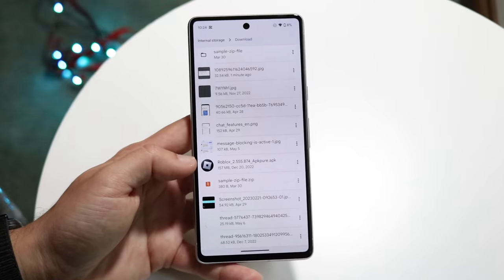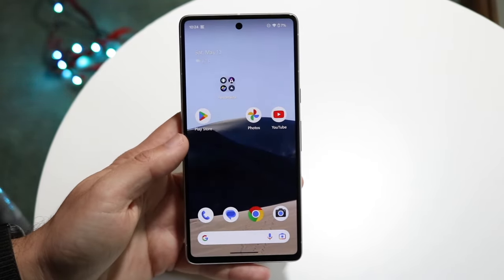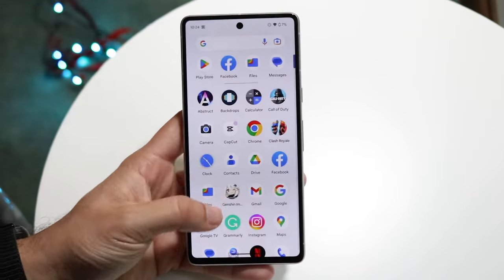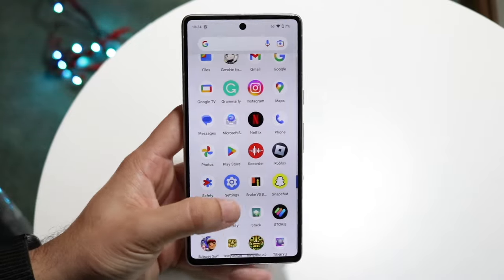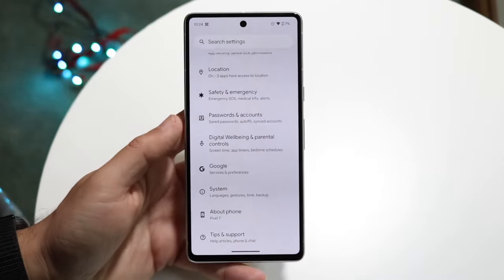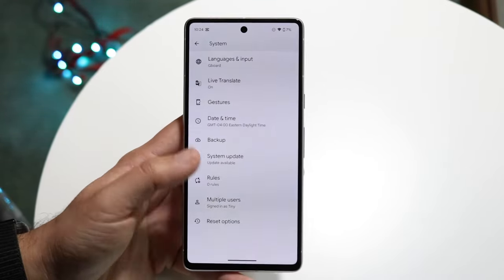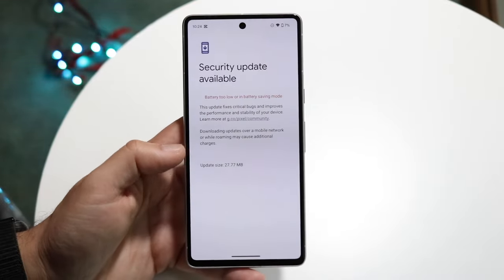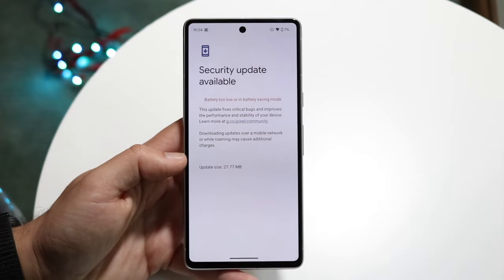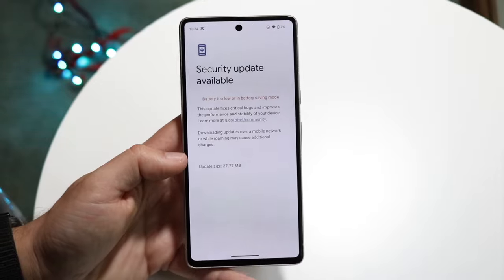If that's still not working, the next thing you're going to want to do is try seeing if there's an update available for your Android phone. Swipe up and find your settings panel, then find system update. Go click on system and then click on system update to see if there's an update available. If there is, just update your phone — that's pretty much all you need to do there.